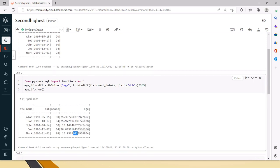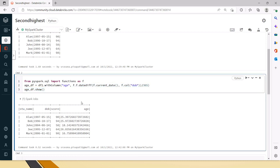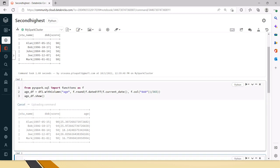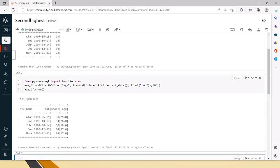But if someone asks you the age, we will say 25, 26, but we will never say 25.3797 or something like that. So let's do the round here. From the F functions, PySpark SQL functions, there is a function called round. Now let's do the round of it and you will get proper age like this.